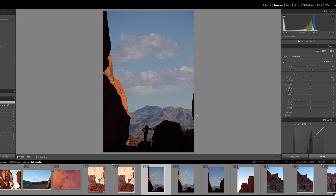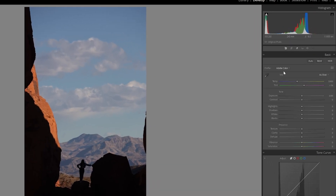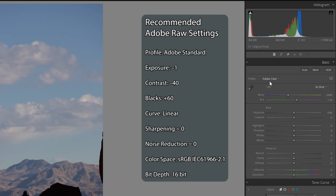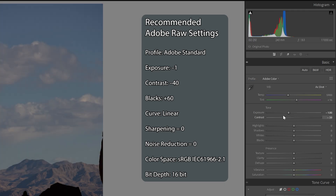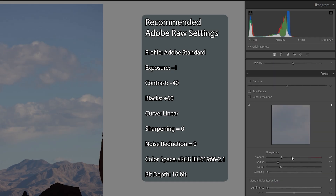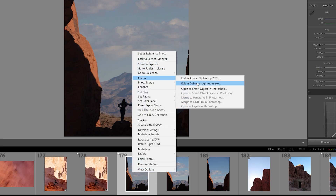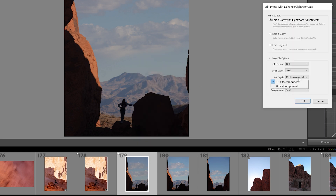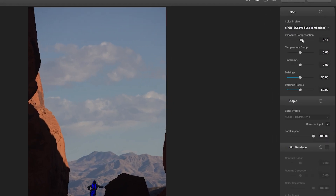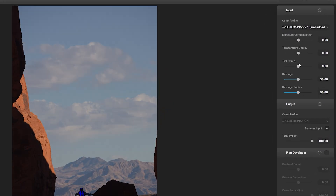I spent most of my time in Lightroom Classic. We're going to edit a RAW photo — JPEGs work fine too, but shooting RAW gives you more room to recover the highlights. For photos, Dehancer recommends some settings for pre-processing: use the Adobe Standard RAW profile, reduce contrast and exposure, and bring up the blacks. This leaves more room for the highlights. You'll also want to turn off sharpening and noise reduction, as those can interfere with some effects. Then open Dehancer by right-clicking on the photo, choosing Edit In, and Dehancer. Make sure you're opening it as a 16-bit TIFF.